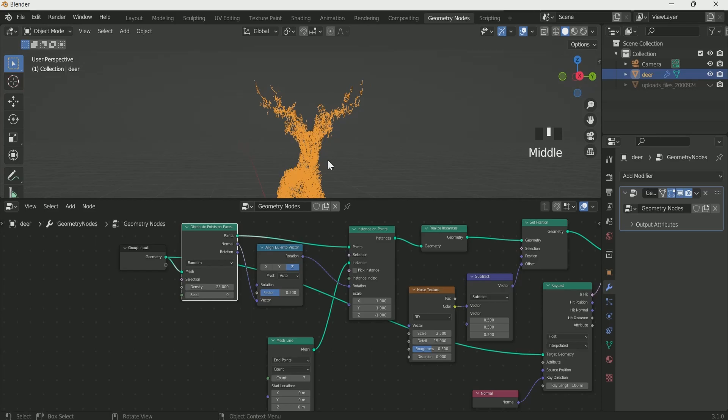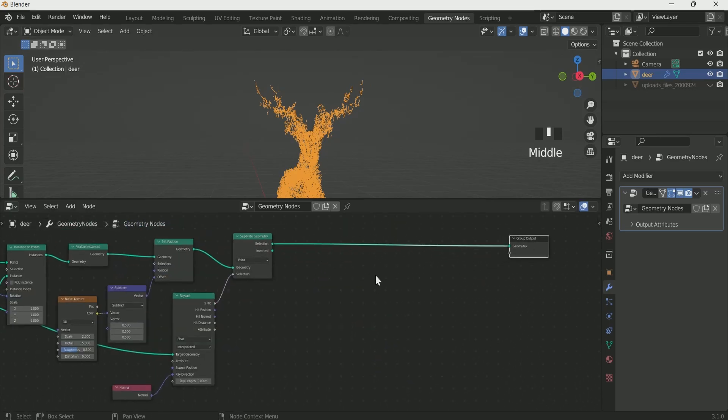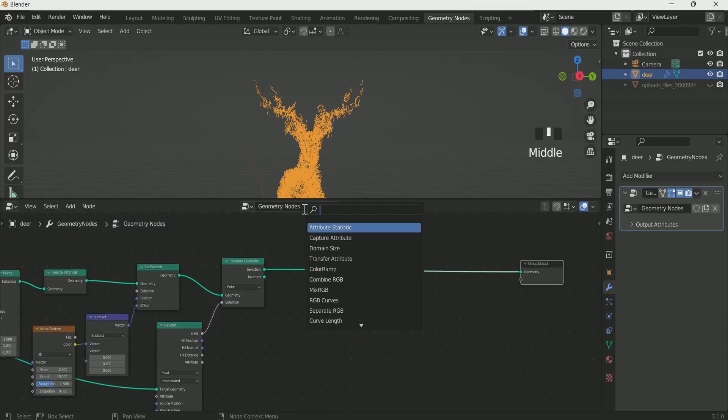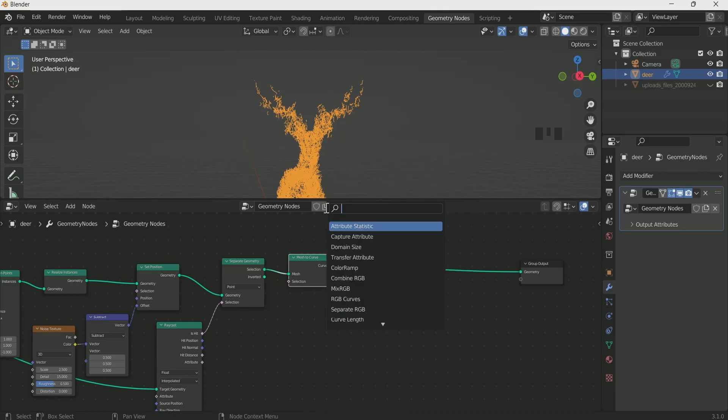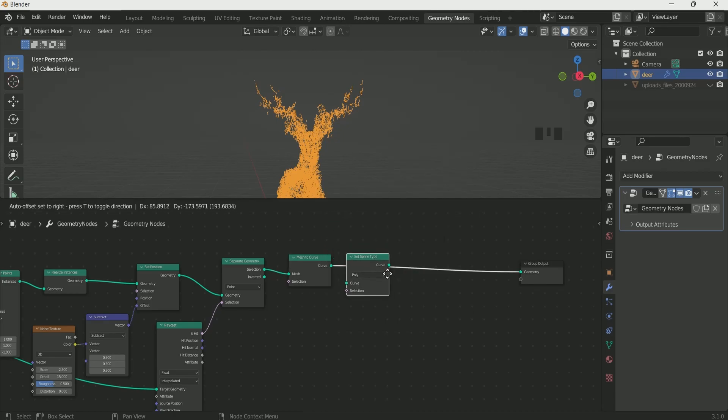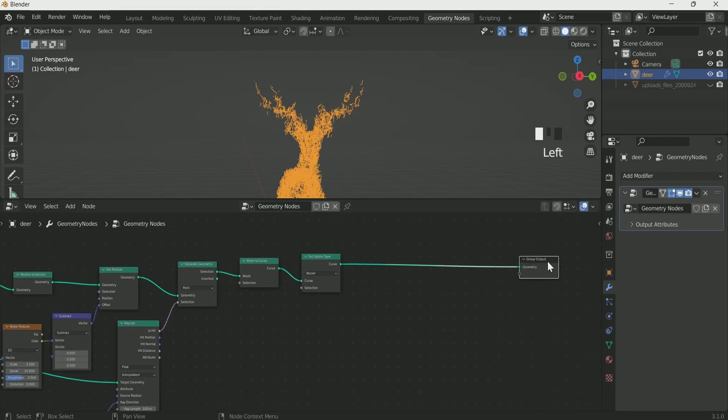Go back to the separate geometry and add mesh to curve. Add set spline type and select bezier on it. Then add two set handle position.